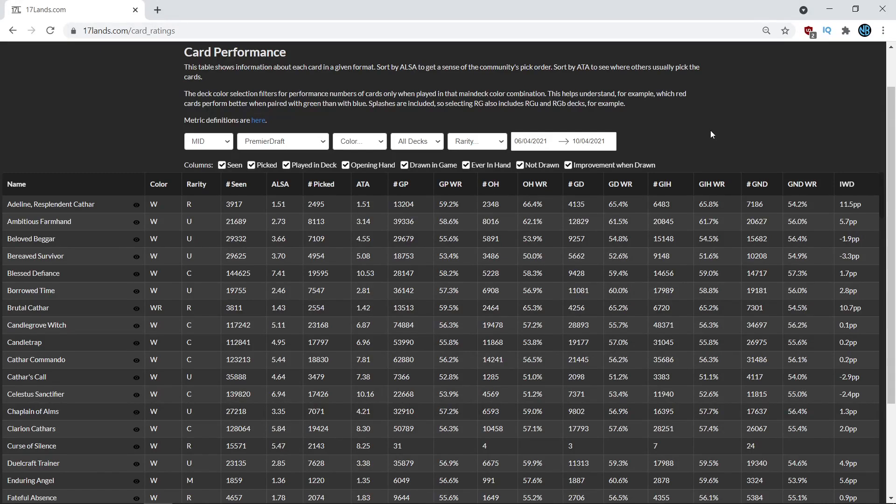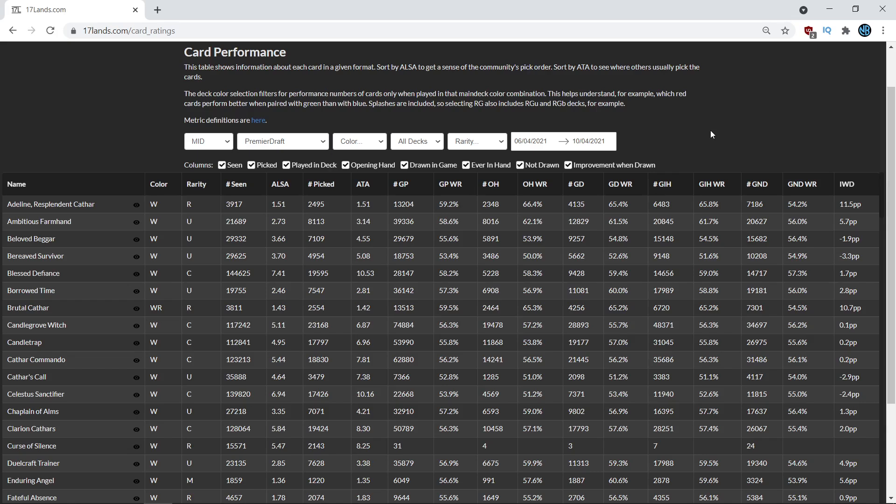Hello everybody, and welcome to Drafting with Data, the video series where I break down the 17 lands draft data so you can emerge with actionable takeaways and learn how to interpret the numbers yourself. In today's video, I'm going to be talking about how to evaluate cards that are very good contextually.